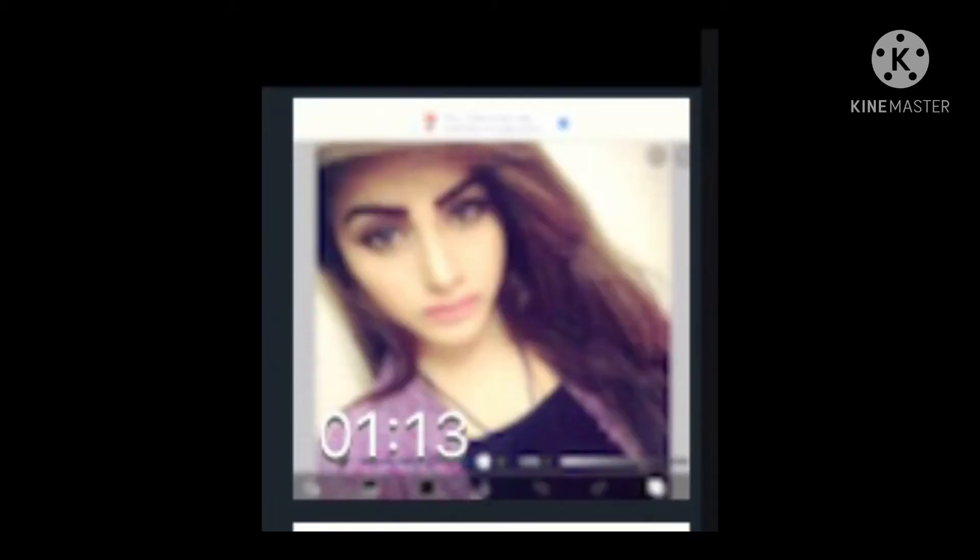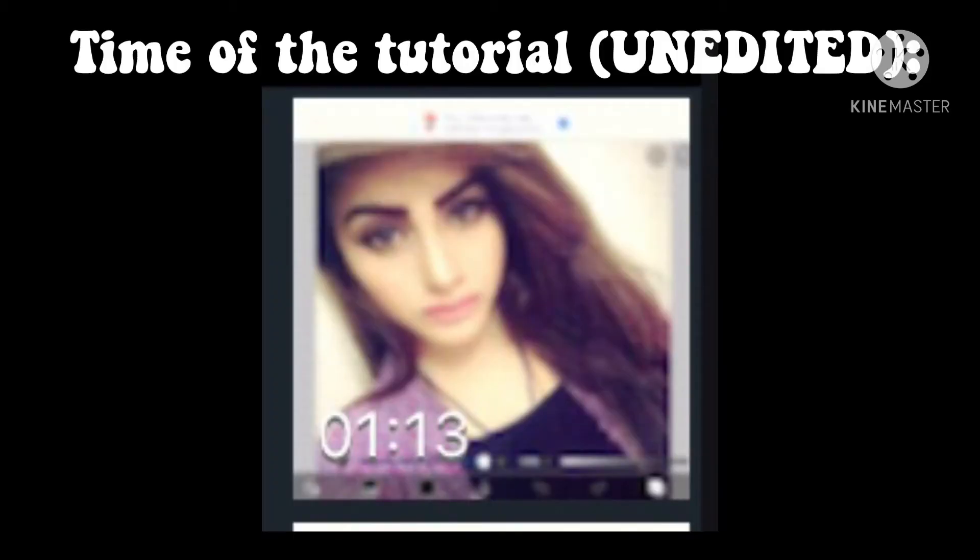Hello everybody, welcome to my channel. In today's video I'm going to show you guys how to make a regular picture look kind of distorted like this — I seriously don't know how to explain it. This takes not that long and it's perfect if you just want to make funny pictures. I must say this is not a video editor, this is a photo editor, so videos will not work on here.